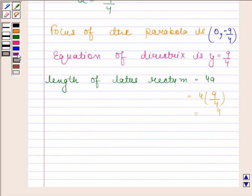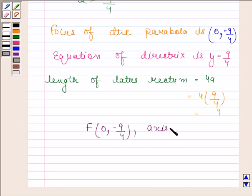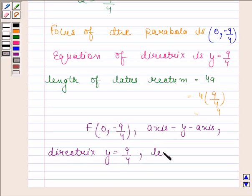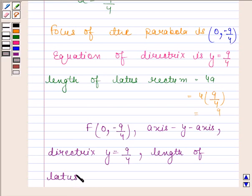So the focus of the parabola is at the point (0, minus 9 by 4). The axis of symmetry is the y-axis. The equation of the directrix of the given parabola is y equals 9 by 4. And the length of the latus rectum of the given parabola is 9. This is our required answer.